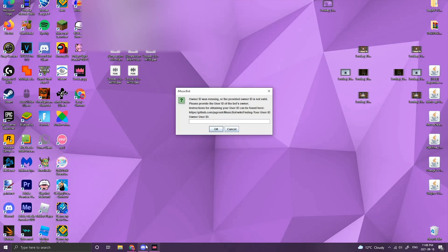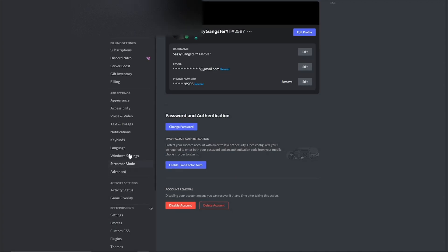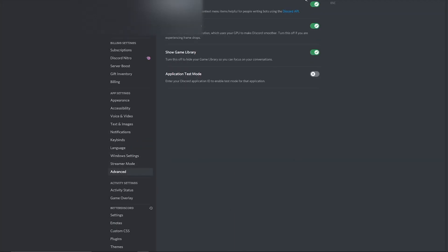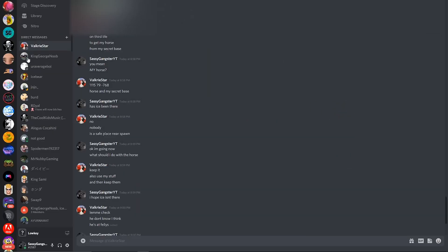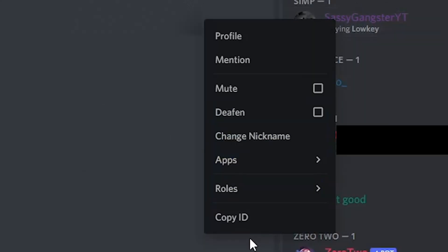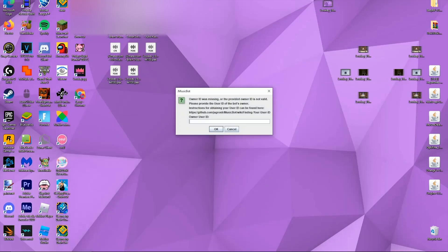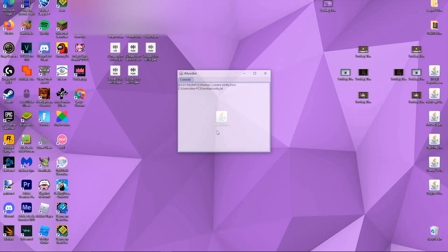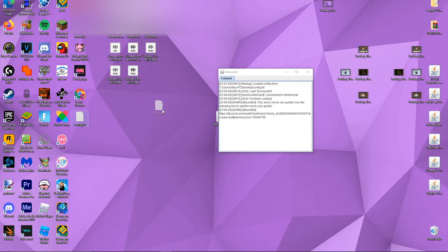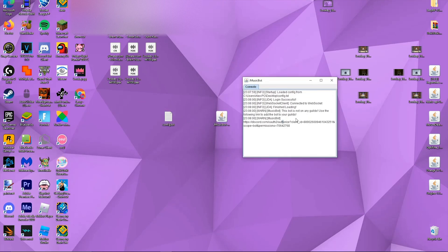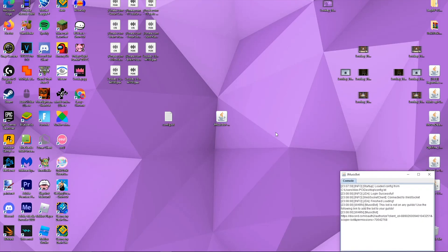If it says "Owner ID was missing," go to Discord and press User Settings, then go to Advanced and make sure Developer Mode is on. Next, go to any server you have, find your account, right-click, and press Copy ID. You've now copied the ID of your account, which is the Owner ID. Go back to JMusicBot, paste the ID of your account, and press OK. It will start and get a config file — the console shows code and will also show commands people use. You can't really do anything here, so just leave it to the side for now.